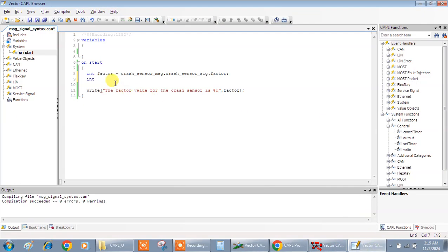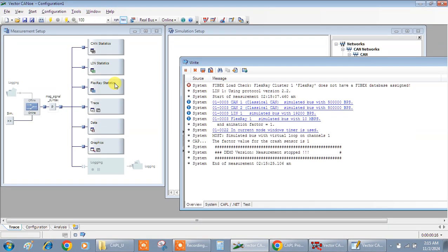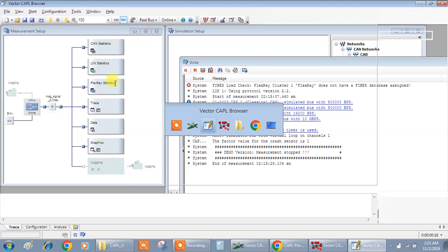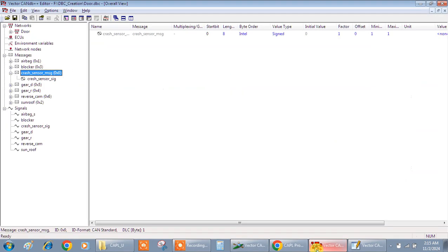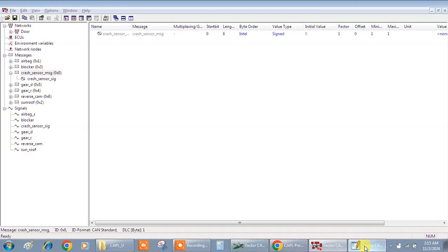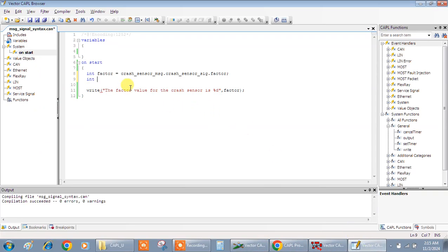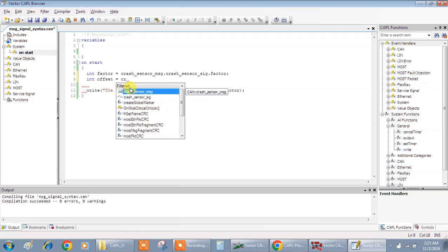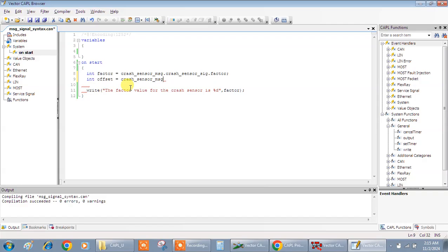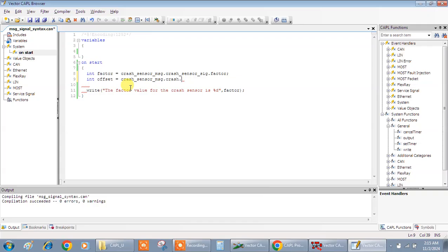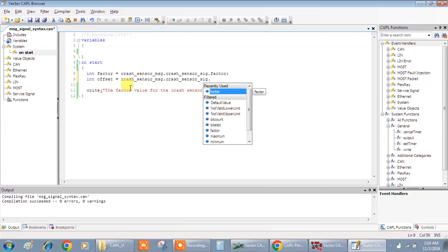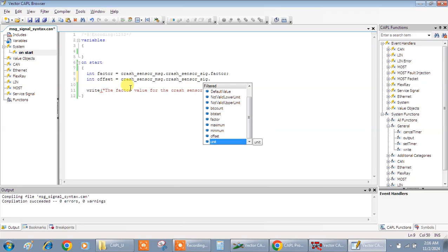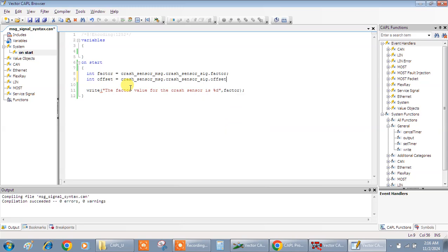Int, what next is offset. You can go offset. Offset is equal to crash sensor message dot crash sensor. By this time it should come. Sig dot offset. Where is offset? Yes, it is.